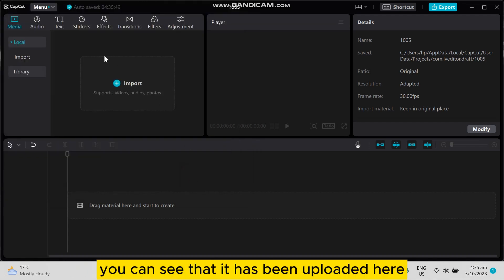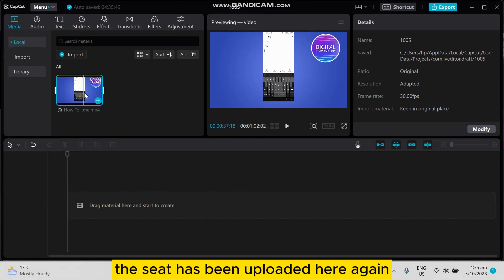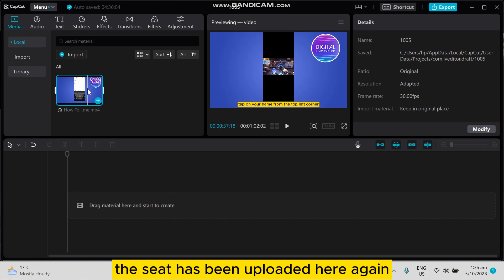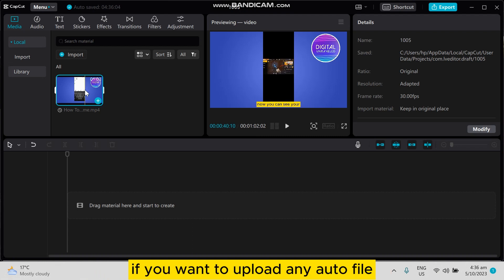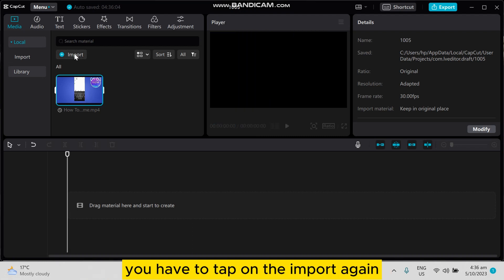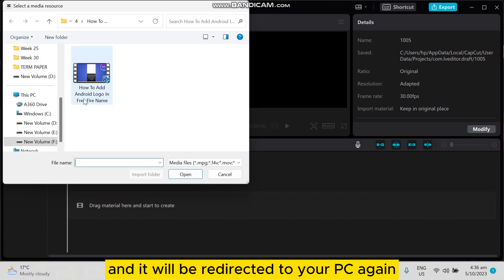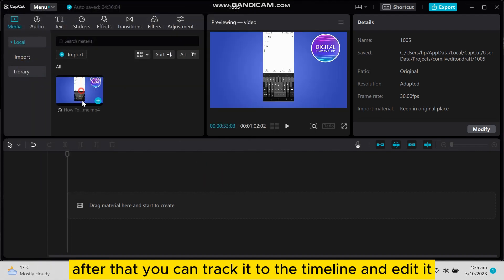That it has been uploaded here. Again, if you want to upload any other file, you have to tap on the import again and you'll be redirected to your PC again. After that, you...